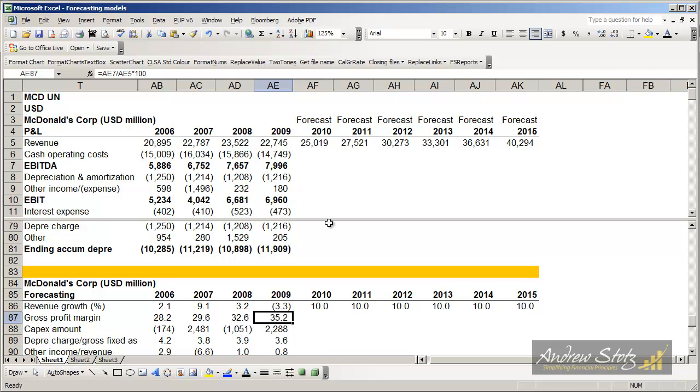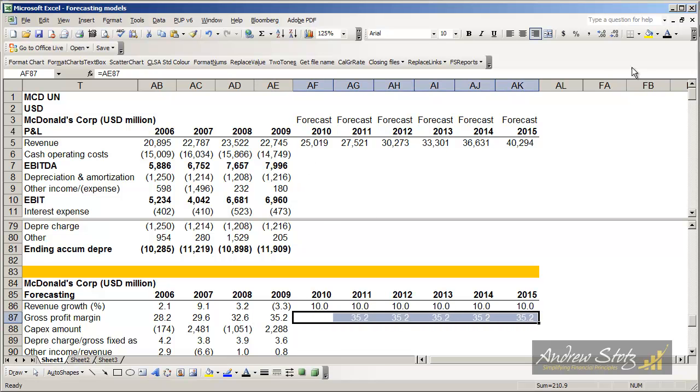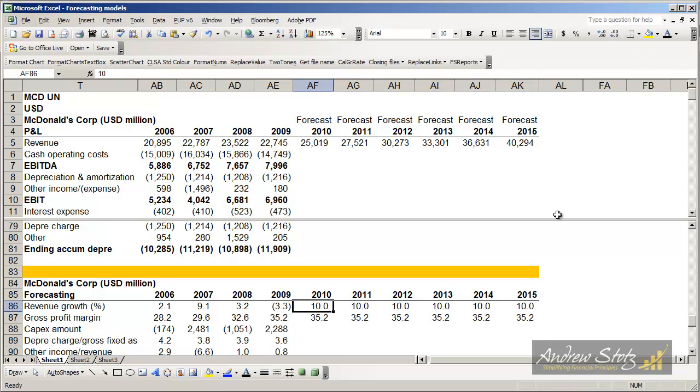So what I'm going to do for right now is I'm going to assume that gross profit margin stays the same. This is a simplifying assumption I'll do a lot of in this model simply because we're just trying to learn the structure.